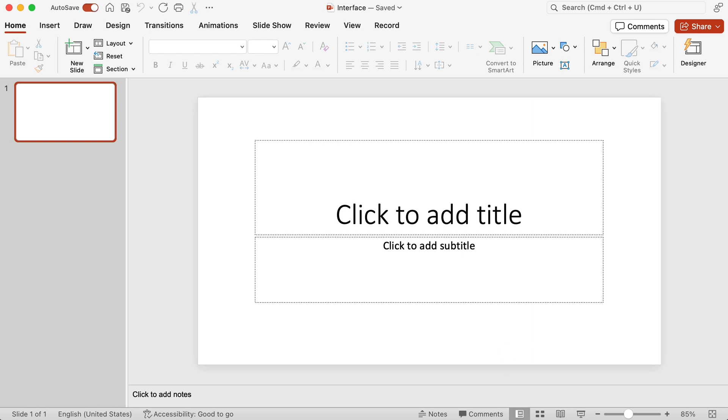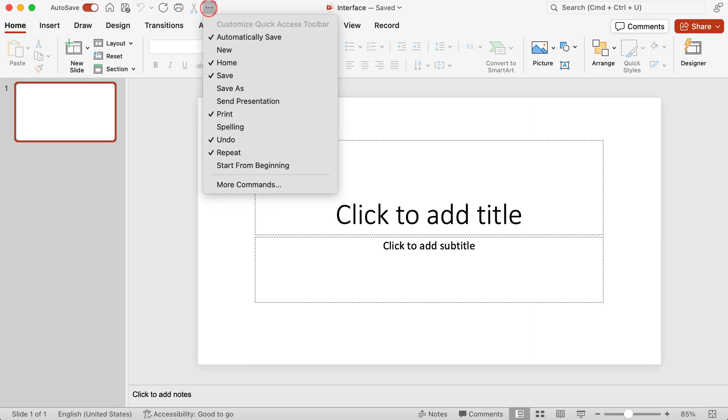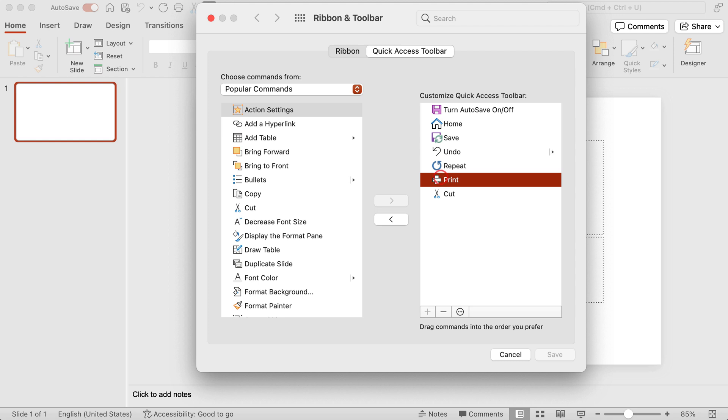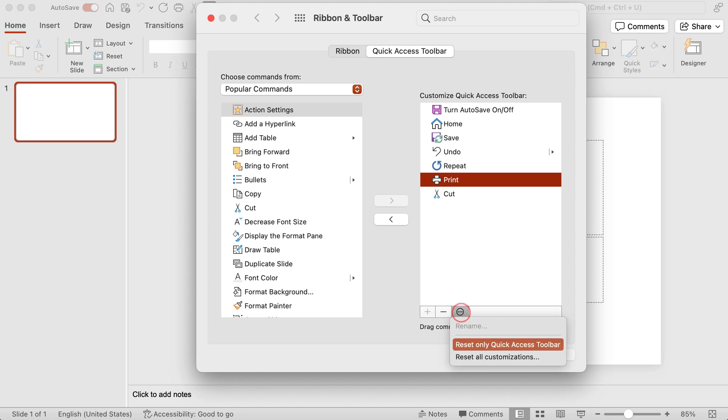Also now that I've added the print and cut tools, let's say that I don't want those things there anymore. I want to reset the quick access toolbar. I go back to the three ellipses, I go to more commands, and I can either click on the print tool and then click on the arrow to bring it over to the left hand side. Or if I want to reset the entire quick access toolbar, I can click on the ellipses at the bottom and then I can reset the quick access toolbar.